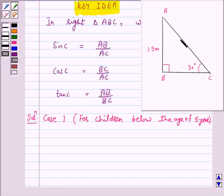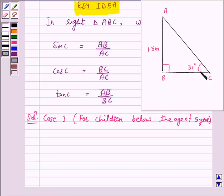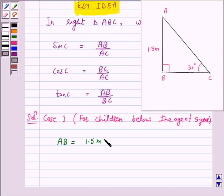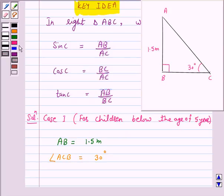Here, AC represents the slide whose top is at a height of 1.5 meter and is inclined at an angle of 30 degrees to the ground. So we have AB is equal to 1.5 meter and angle ACB is equal to 30 degrees. We want to find the length of the slide, that is AC.